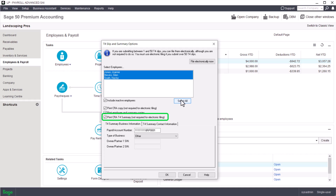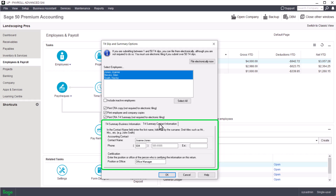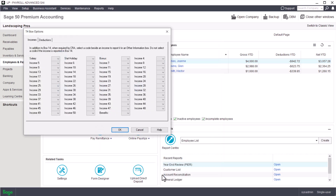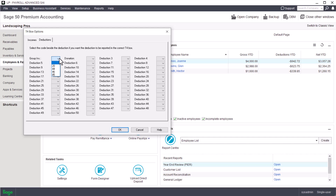To print a T4 summary for filing, select the Print CRA T4 Summary option. Because we are printing the T4 summary, we need to complete the T4 Summary Business Information tab and T4 Summary Contact Information tab. In the T4 box options window, we can assign the amounts in specific incomes and deductions to print in specific boxes on the T4. In the Incomes tab, select the code beside the income reported in the other information boxes in addition to box 14 when required by the CRA. Do not select any code if the income is only reported in box 14. In the Deductions tab, select the code beside the deduction if you want it reported in a specific T4 box.